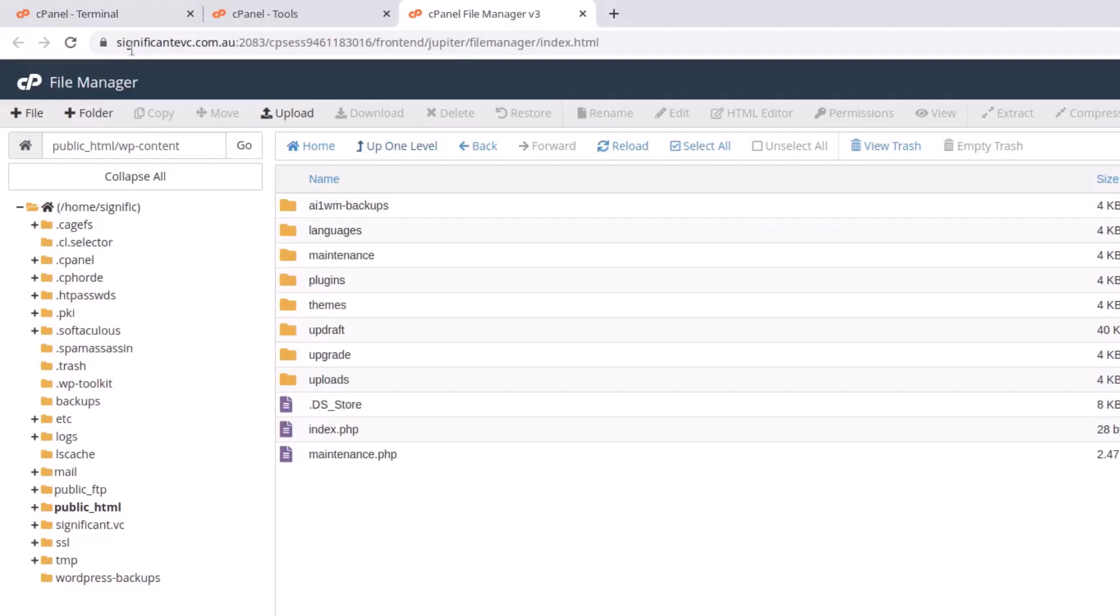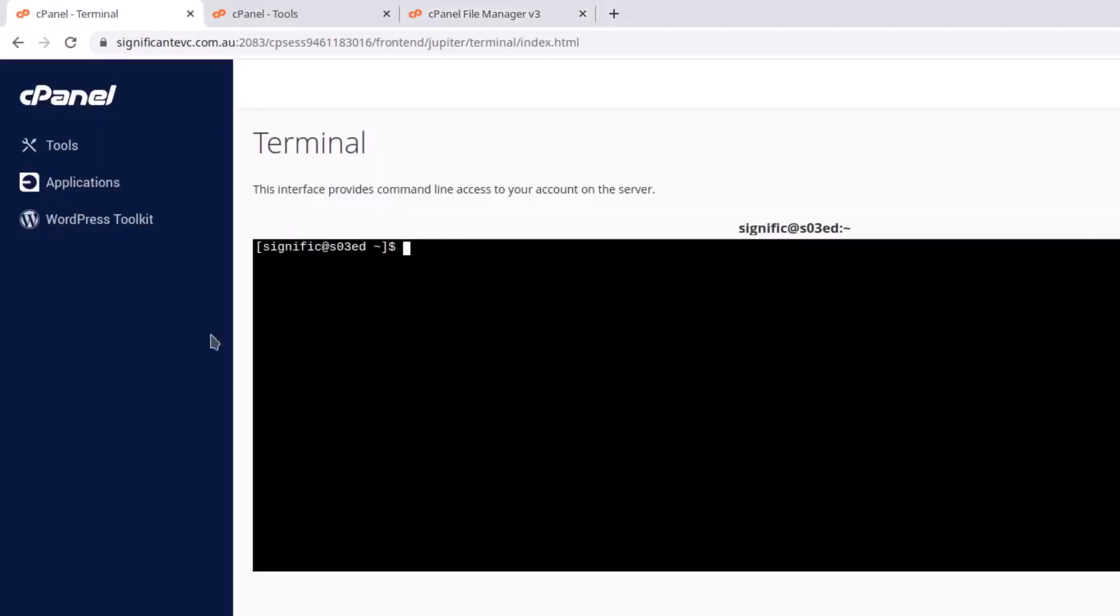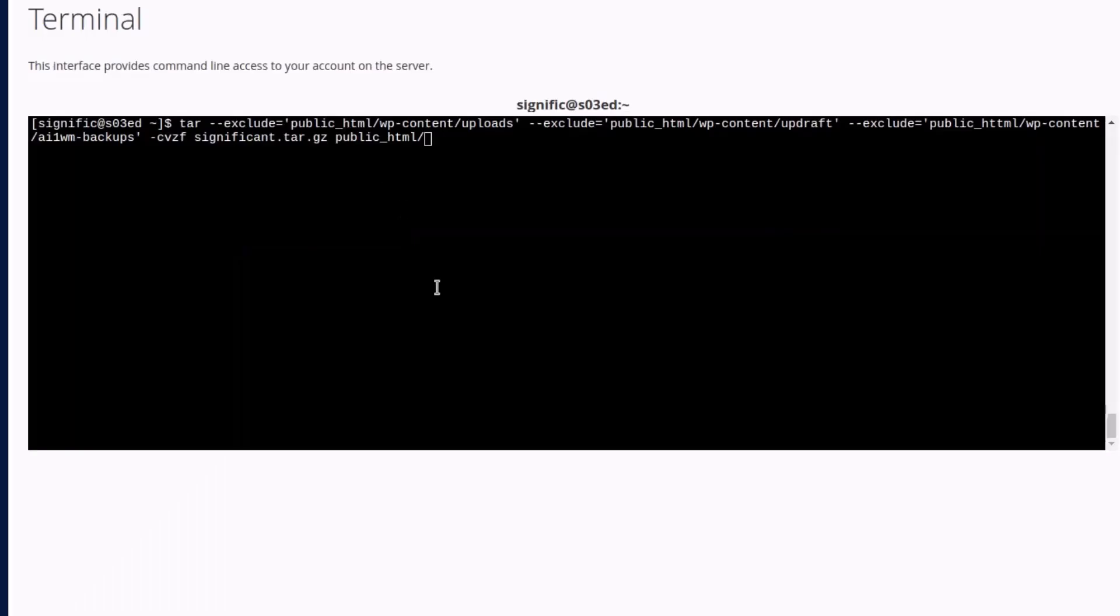Now you know how to open a terminal in the cPanel. Let's move on and learn how to exclude multiple directories or a single directory. Instead of making the video longer by writing the full command, I'm going to copy and paste it from my note.